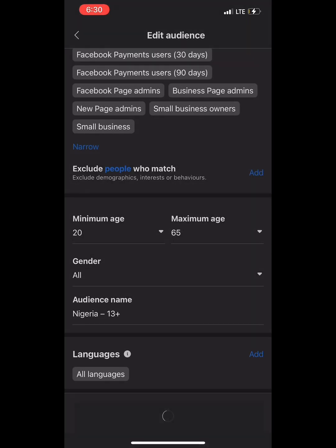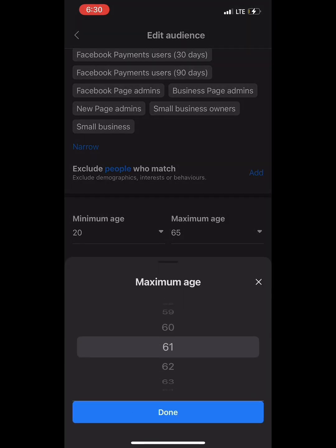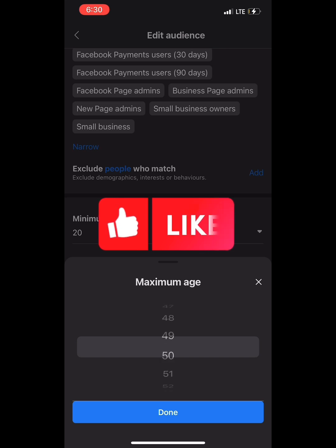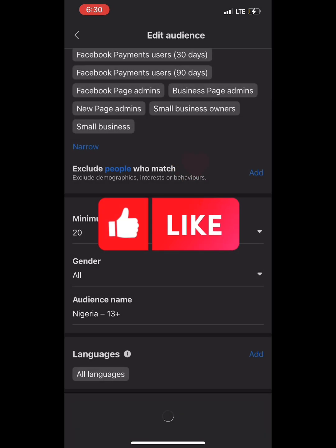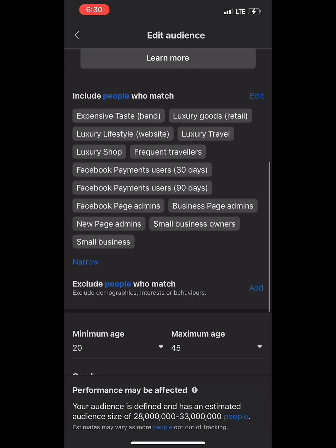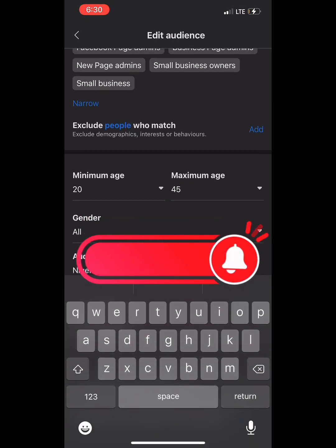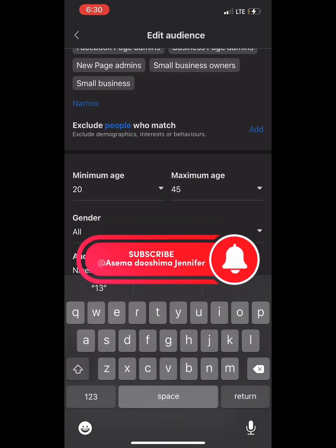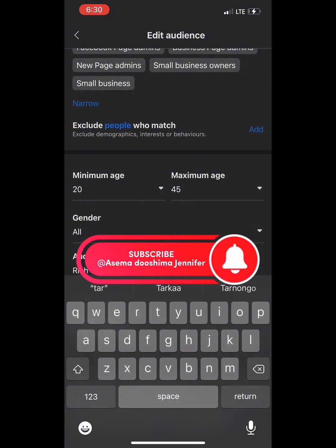If you want to know the age bracket to use in running your sponsored ads, please drop a comment and I will make a video specifically for you. Make sure you like and subscribe to my channel and please share so this video can reach another person who doesn't know the best targeting interests to use. Bye guys, thanks for watching!